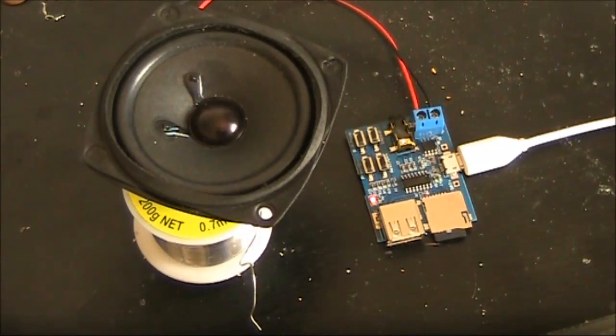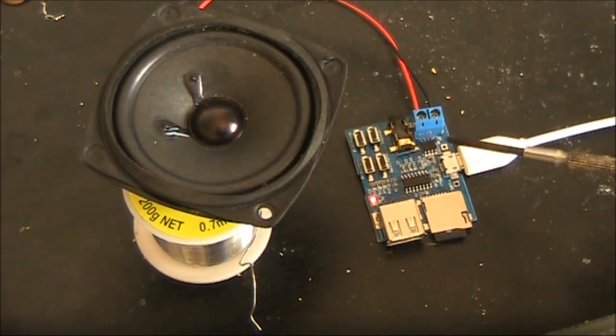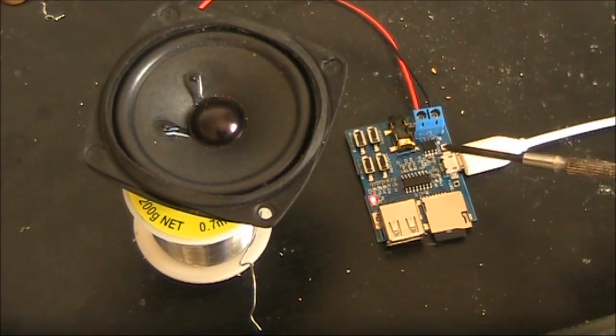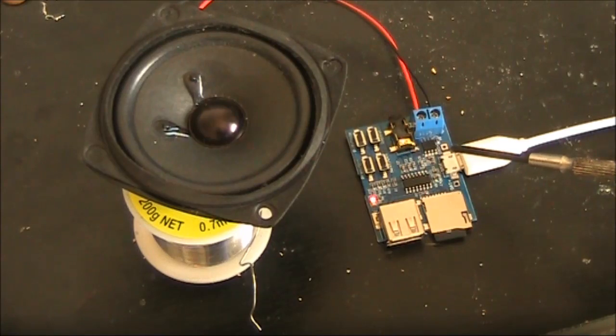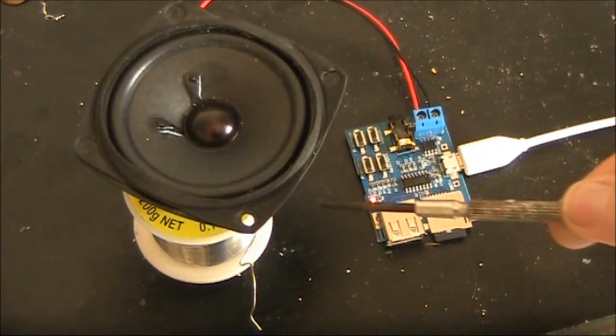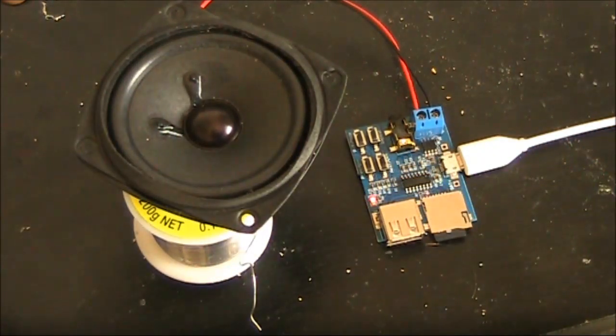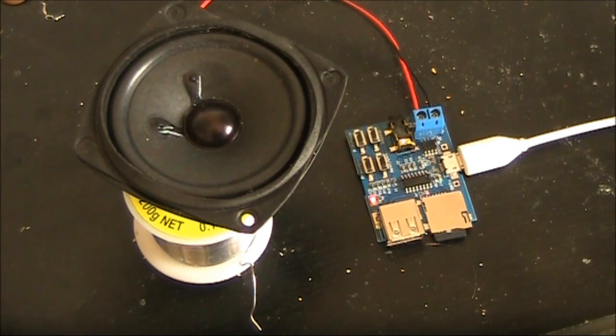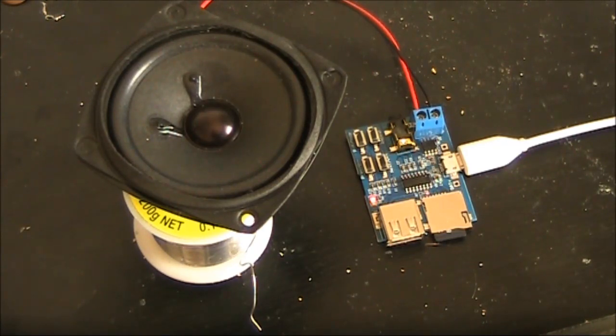It has an inbuilt LM386 audio amplifier so it will directly drive a speaker. The first thing you do is make an MP3 file of what you wish to play. A voice recorder program on your computer can help.